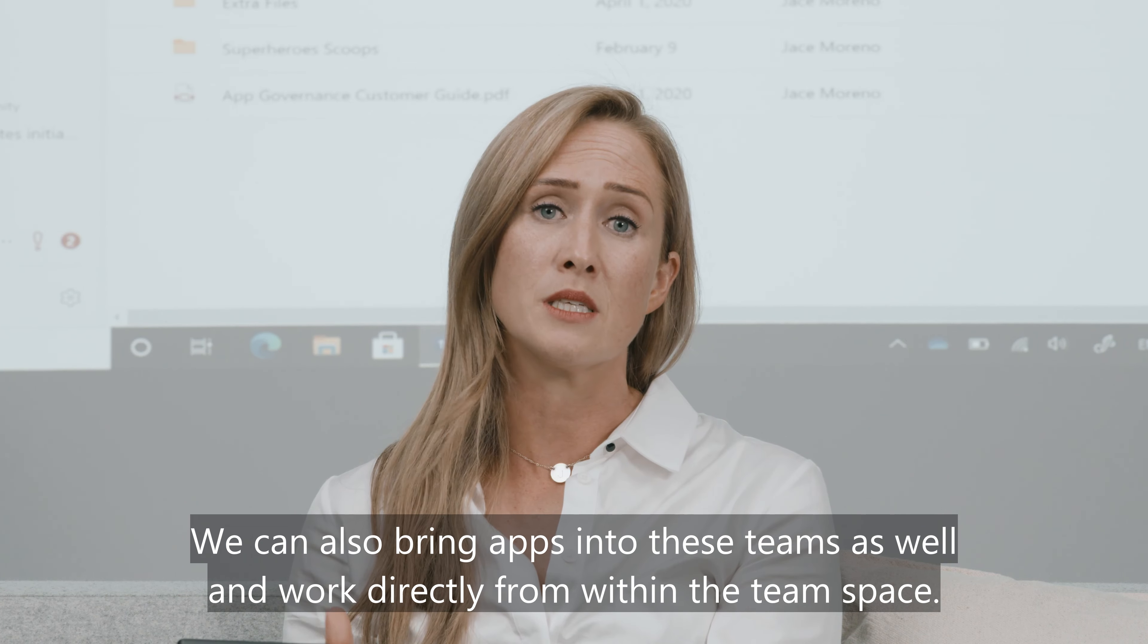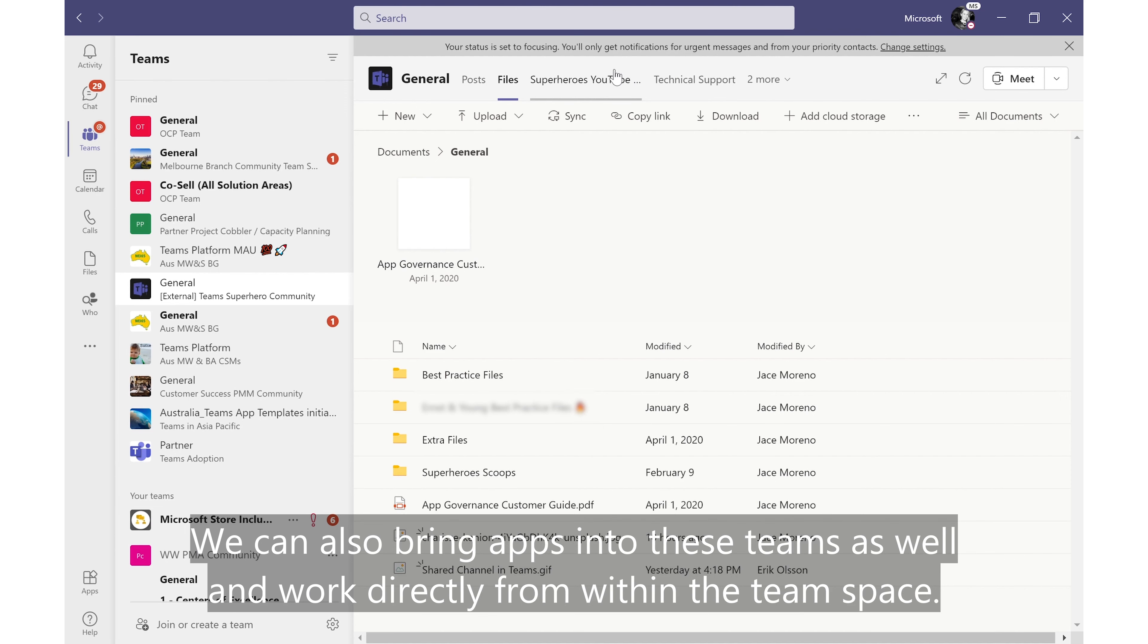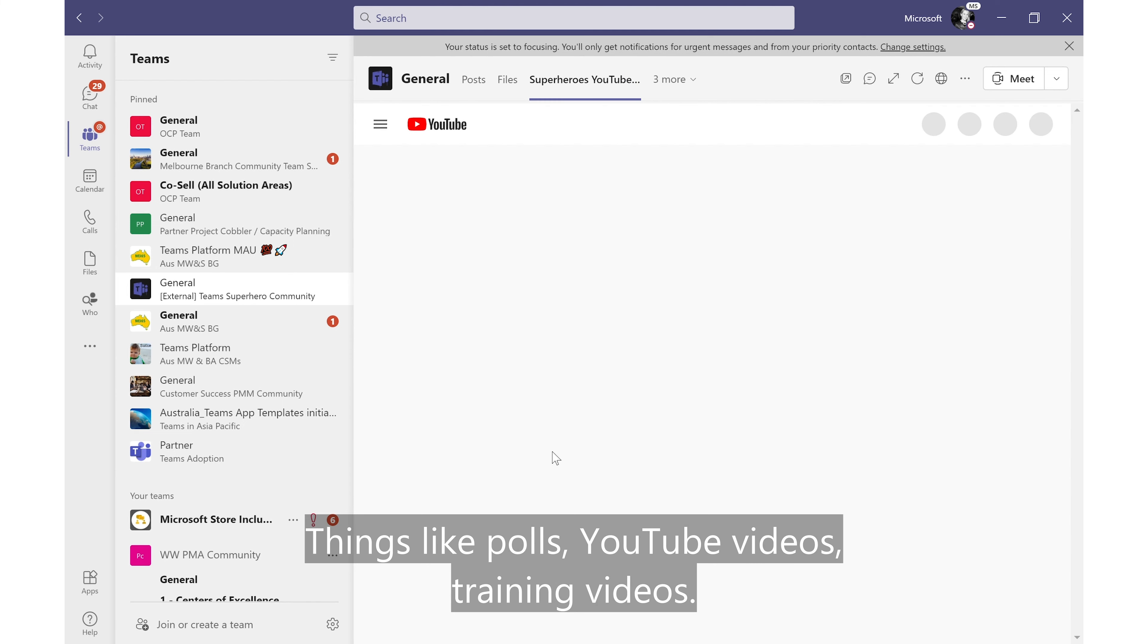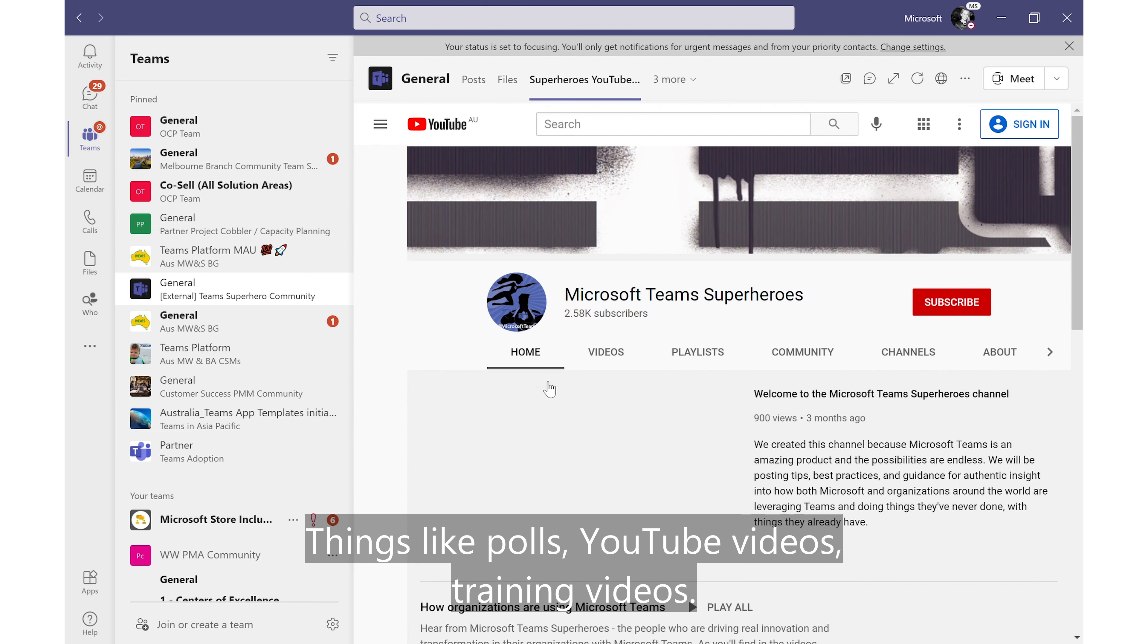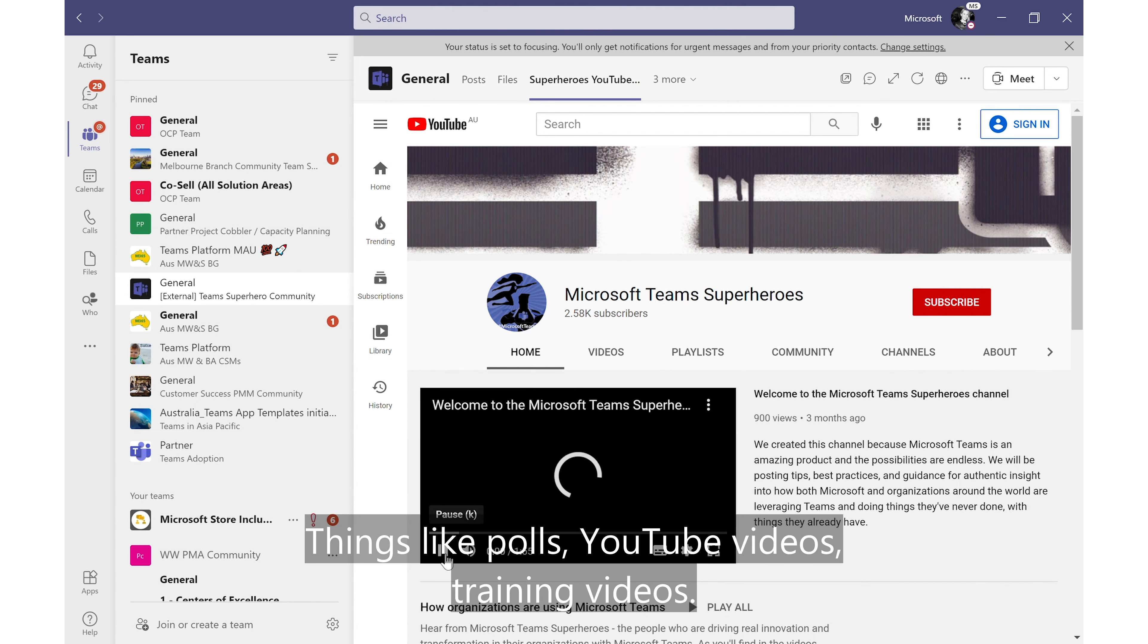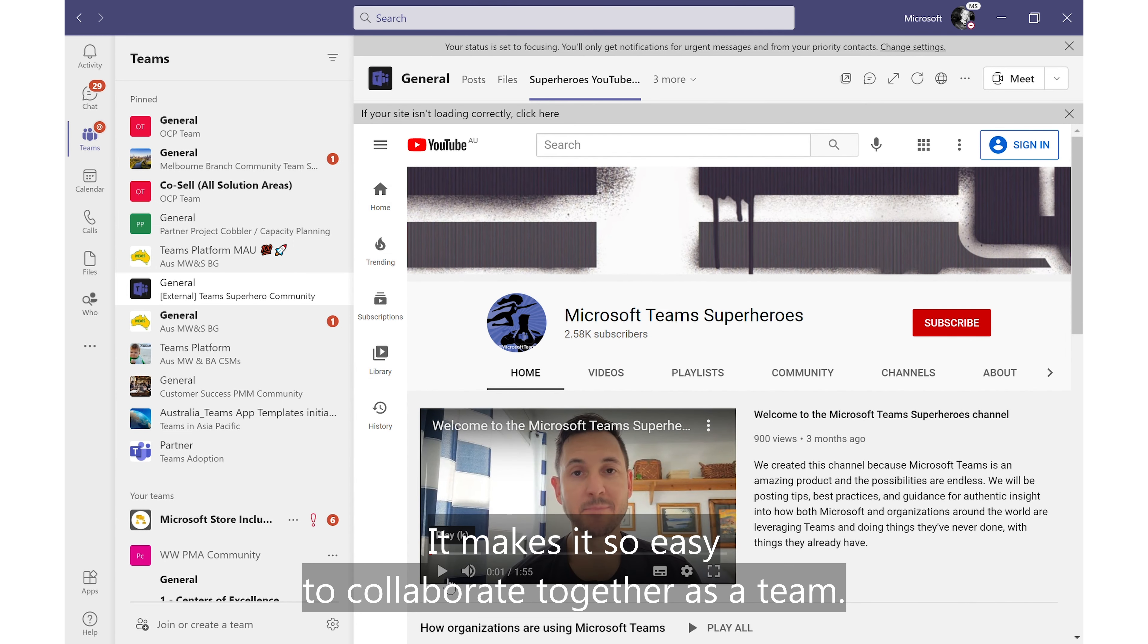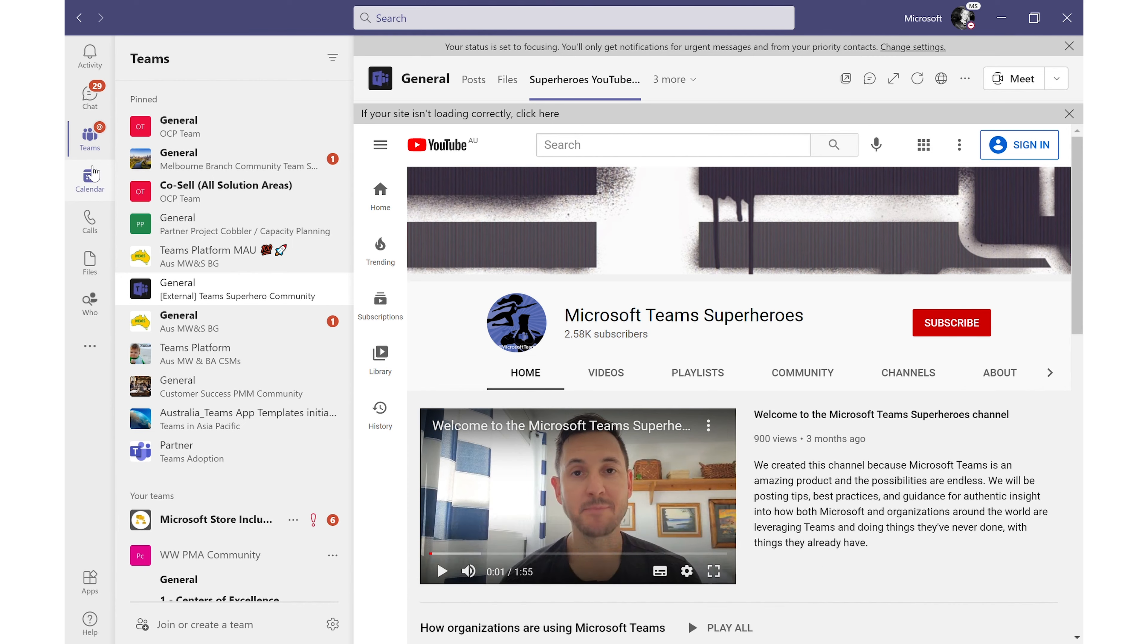We can also bring apps into these teams as well and work directly from within the team space. Things like polls, YouTube videos, training videos, it makes it so easy to collaborate together as a team.